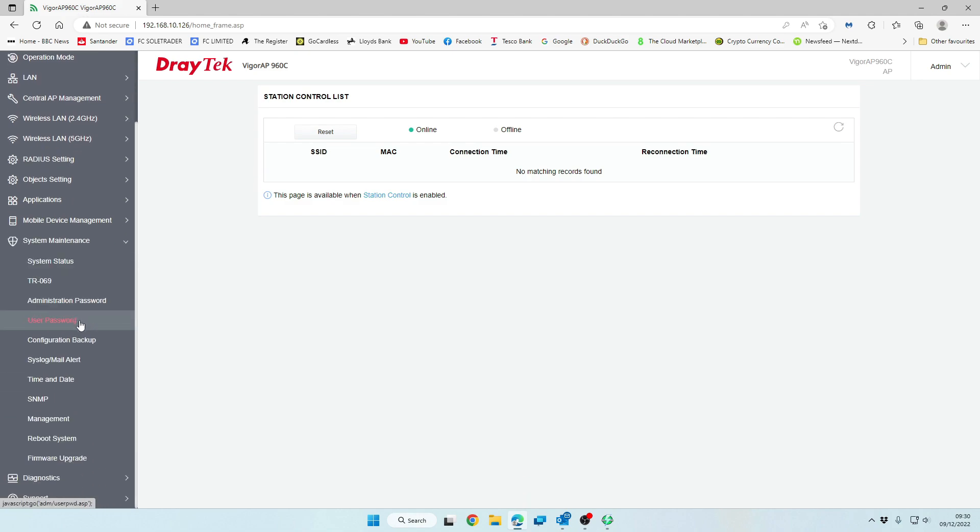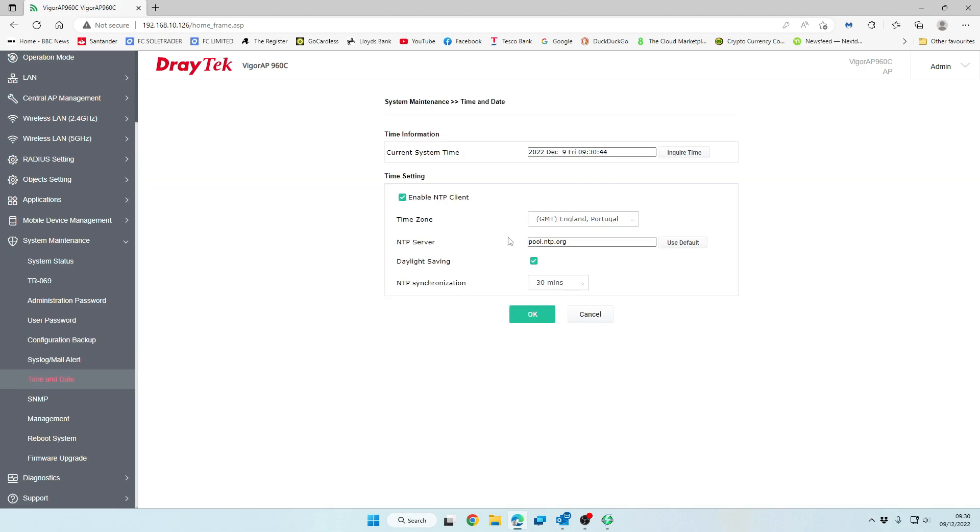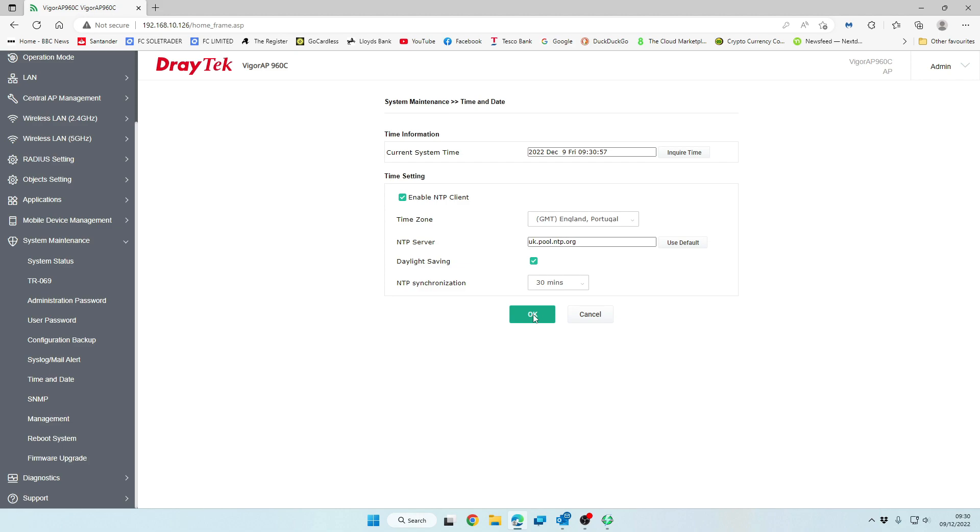All you need to remember to do is to set your password. We're actually going to go into the date and time, and we're going to make sure that this is set correctly for the UK. So our time zone is GMT. And we're going to change the NTP server pool to be uk.pool.ntp.org. And we're going to click on OK.